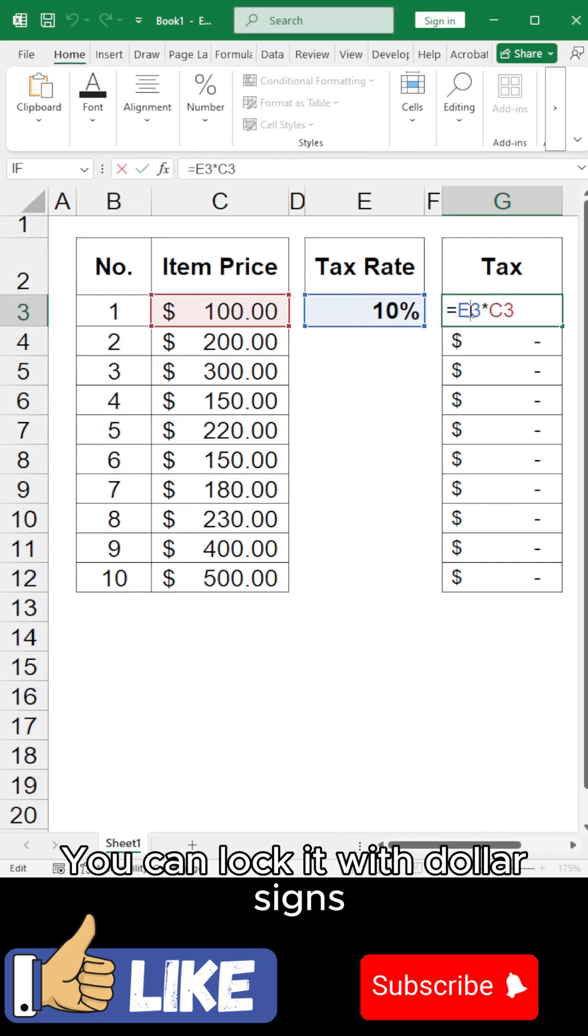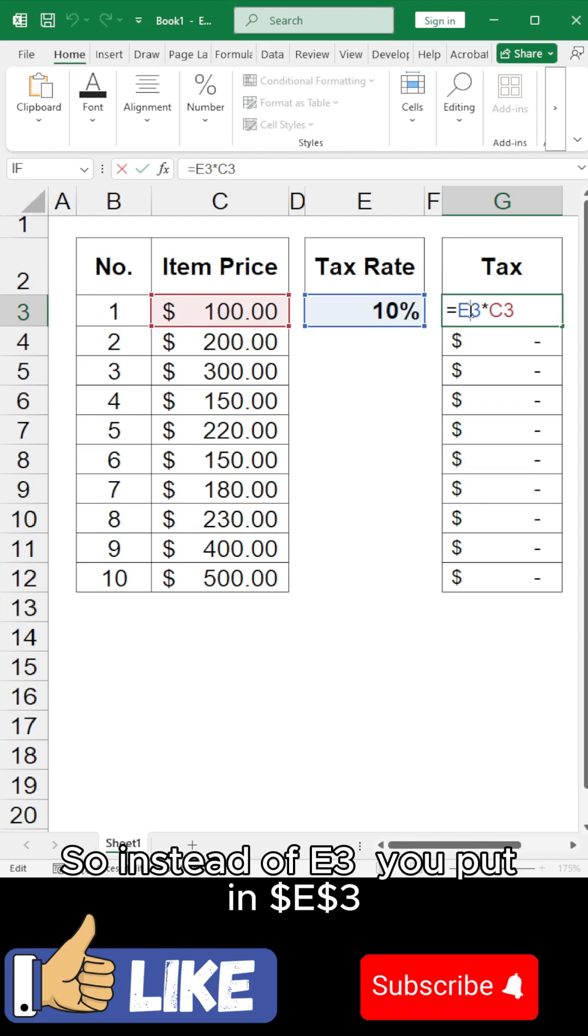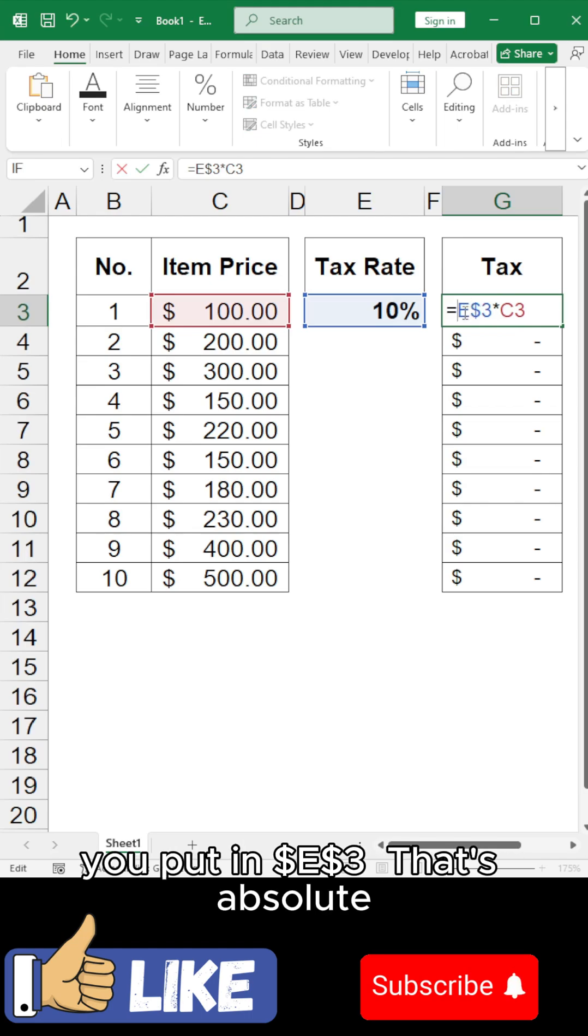You can lock it with dollar signs. So instead of E3, you put in dollar E, dollar 3. That's absolute.